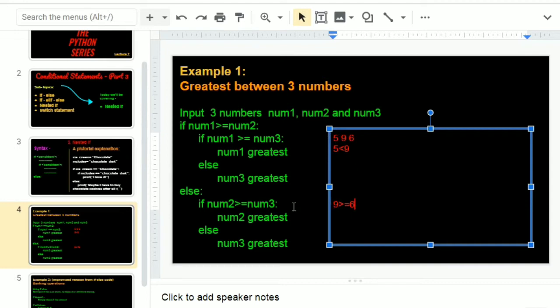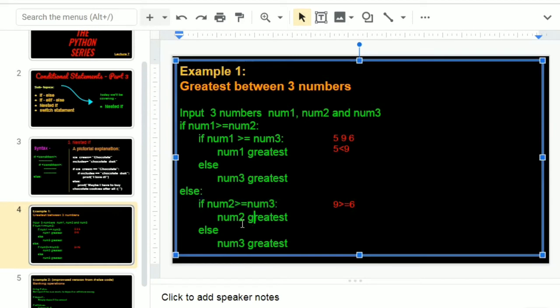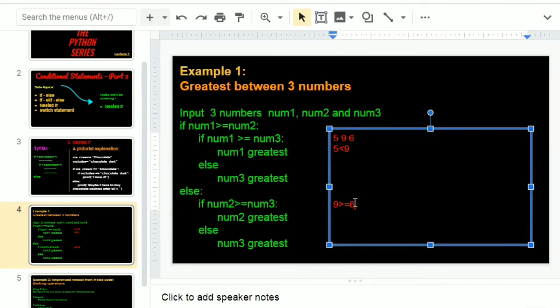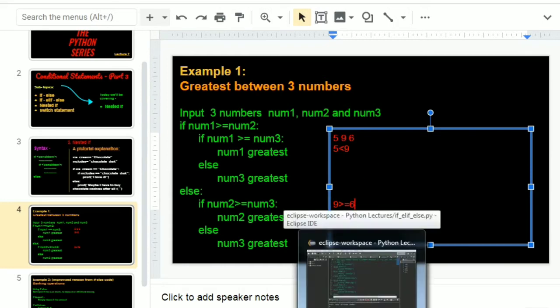Inside it, it will check another condition. So if this statement turns out to be true, we shall print that number two is greatest. It might seem a little confusing in the beginning, but it's actually a very simple logic. I had previously said in my last lecture that nested if programs actually help you build a lot of logic. Let's go into the coding part now.